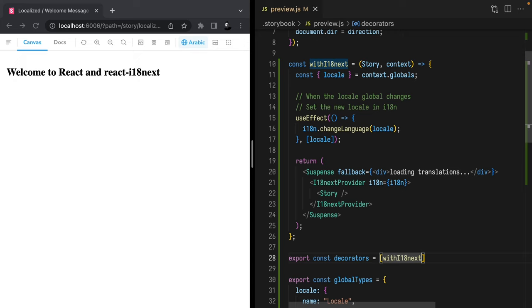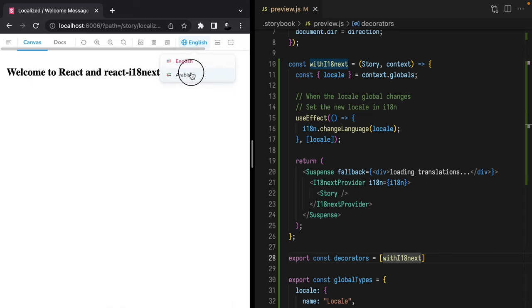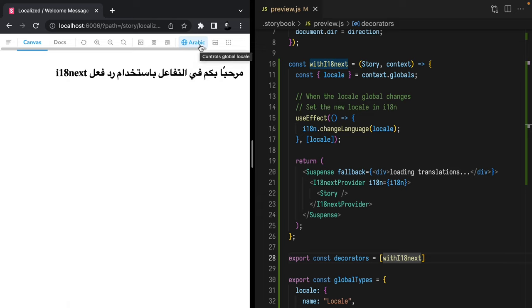There's one last step to add this decorator to all of our components: export decorators and in an array pass withI18nNext. Hit save — we saw a brief flash, which means this should be wired up. Let's change the language back to English and then Arabic again. Just like that, we have this control wired up to change our language and update all of our stories using the i18n Next provider as a decorator.